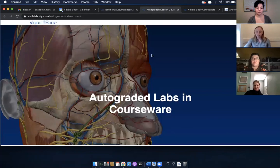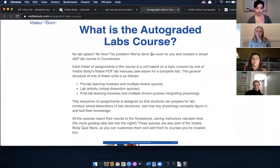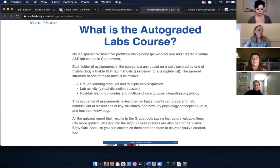So I created the auto-graded labs course in Courseware. It's auto-graded because it involves no manual grading from instructors. It's made up entirely of reading materials, dissection questions, and multiple choice quizzes, and all of those quizzes are in the question bank. You can go in and edit them however you want, add your own questions — it's completely up to you. It contains all the normal Courseware functionalities: you can edit, move folders around — everything you're used to, just with a more lab-based approach.